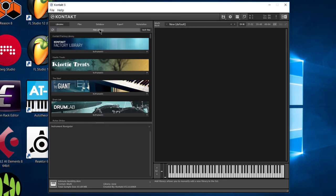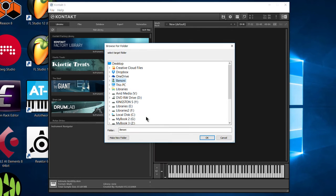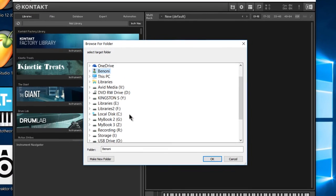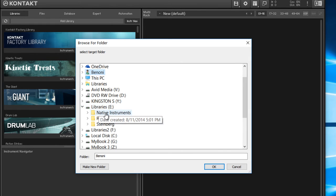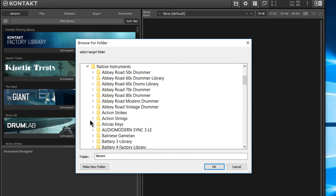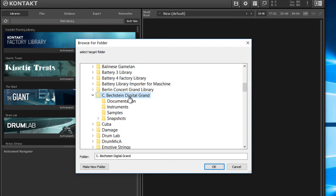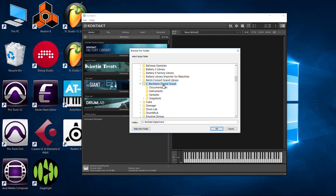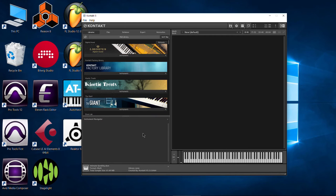So we'll go ahead and click add library and then we'll simply navigate to wherever you installed to. I installed it to this drive here, my E drive, and we'll navigate to the folder. Now it's probably going to be called Digital Grand for you unless you renamed it like I did. So just choose that folder. We'll click OK. And there we go. Look at that. We have added C Beckstein Digital Grand into Kontakt.